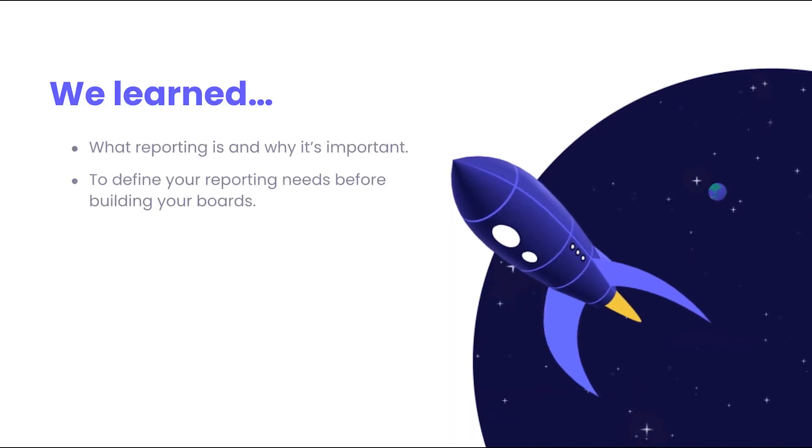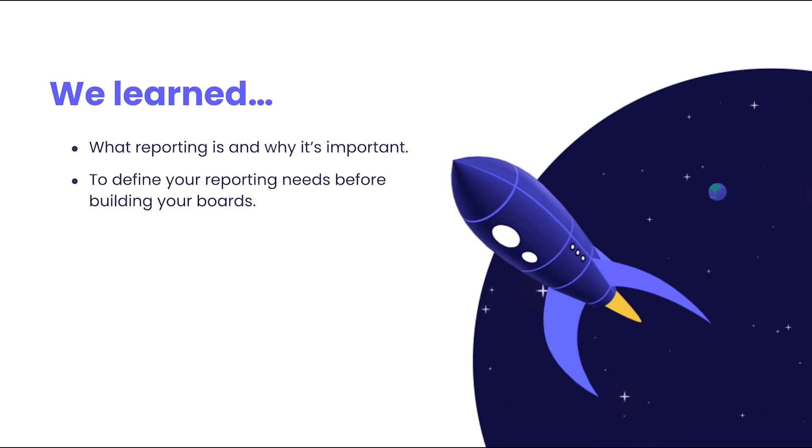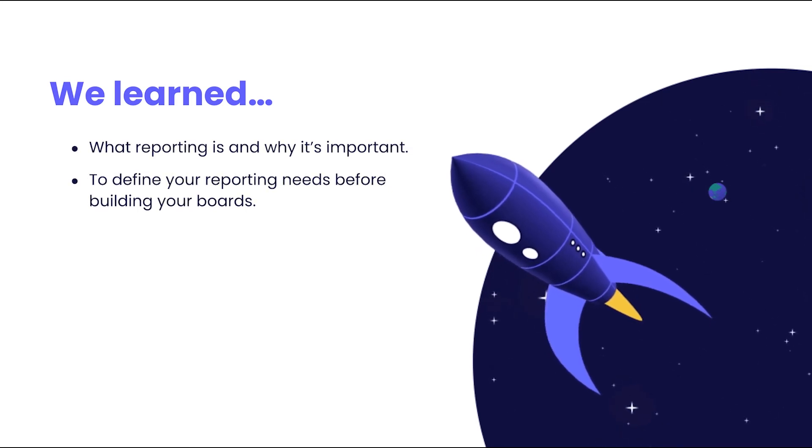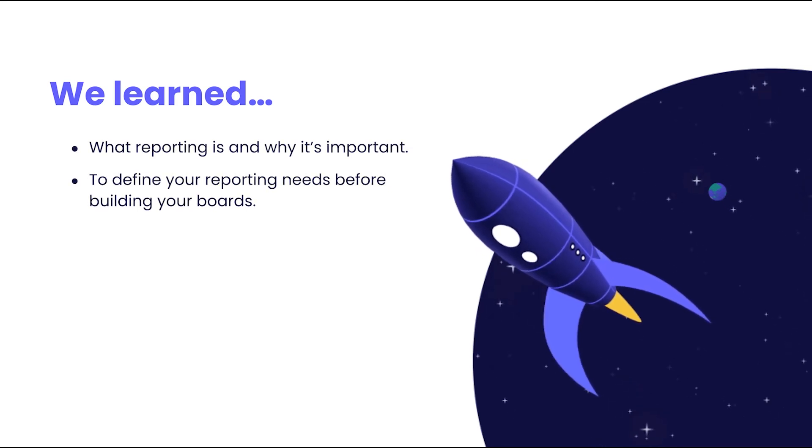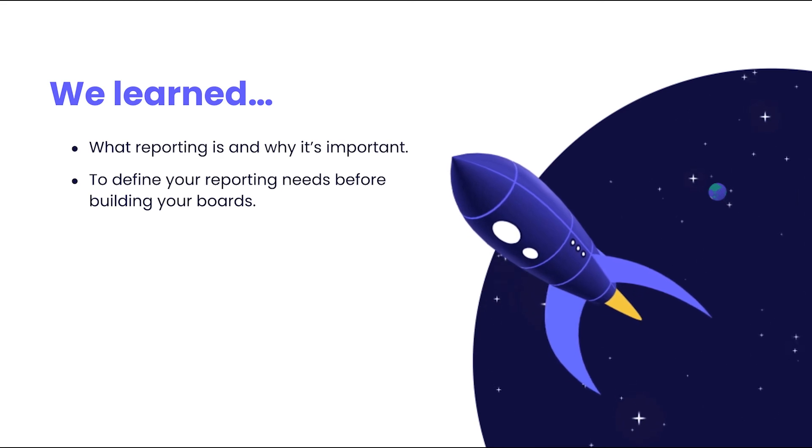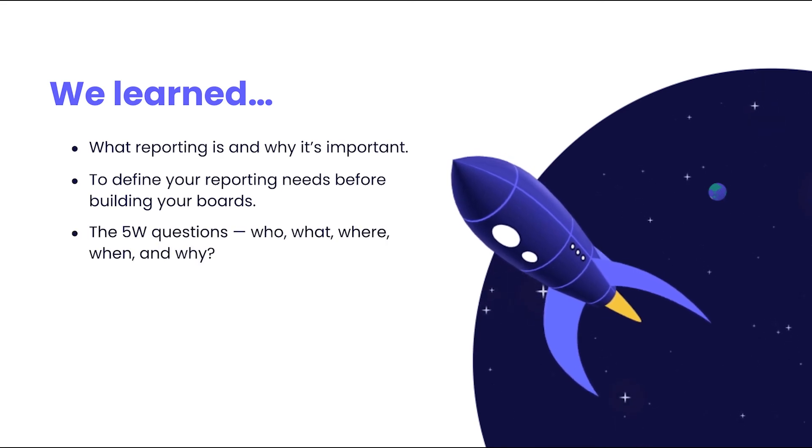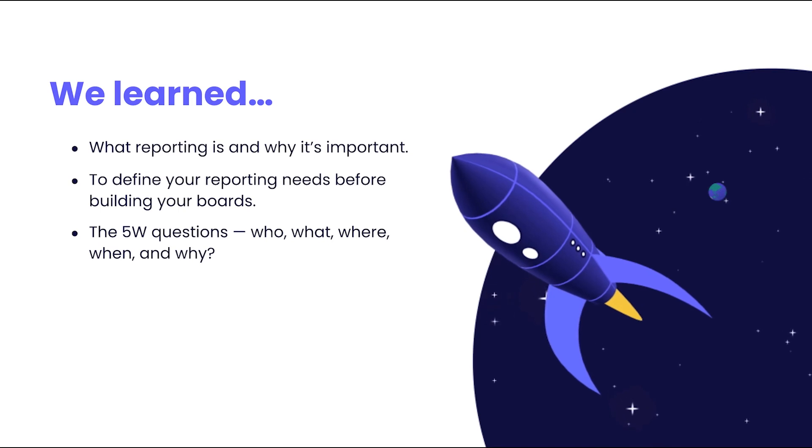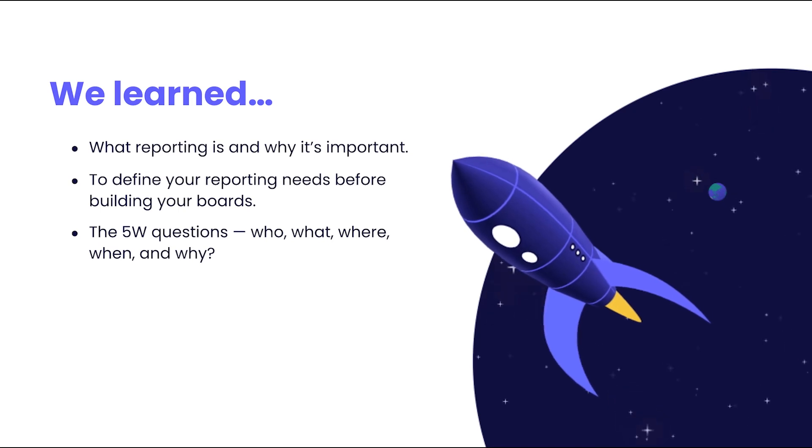We learned what reporting is and why it's important to define your reporting needs before building your boards. The five questions, who, what, where, when, and why to better define those needs.